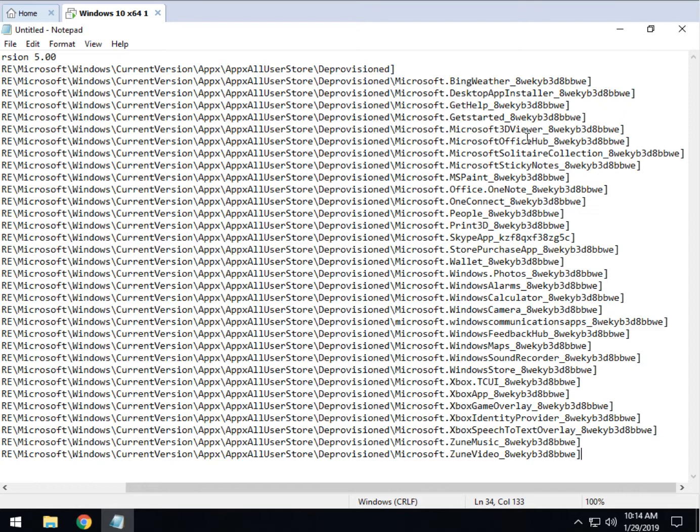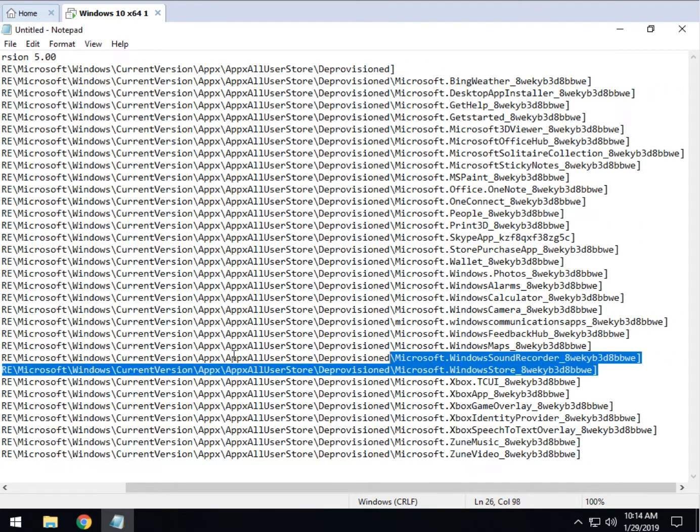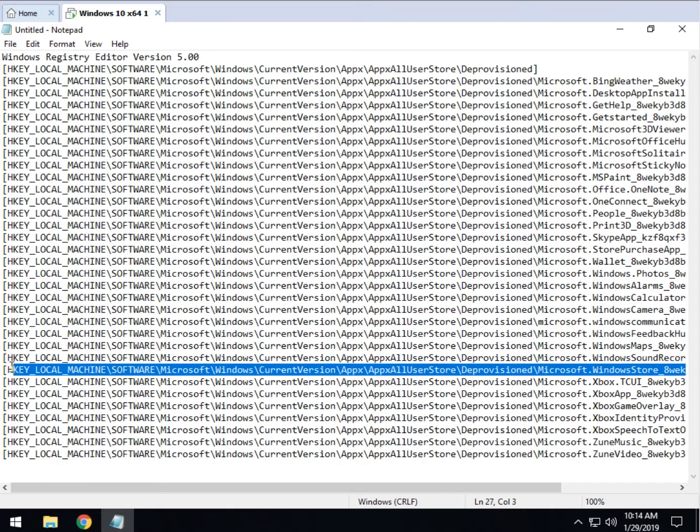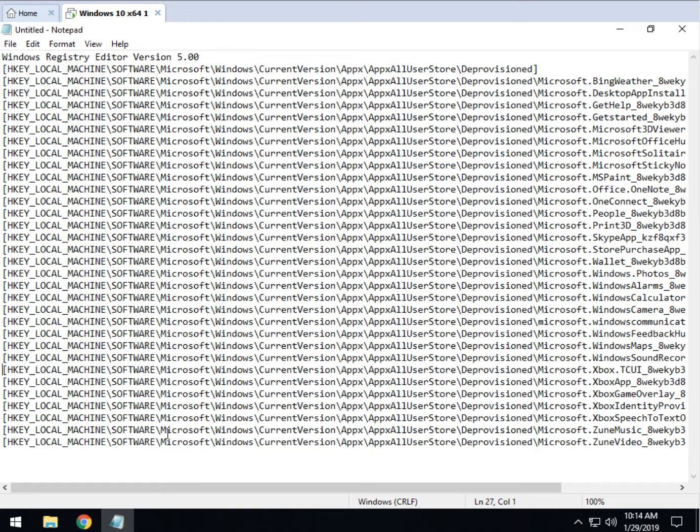So you want to kind of look through this and make sure there isn't something in here perhaps you want to use. Let's say you use the Windows Store. Well, highlight that line with the Windows Store and press delete. Press delete again to keep it all neat. There you go.